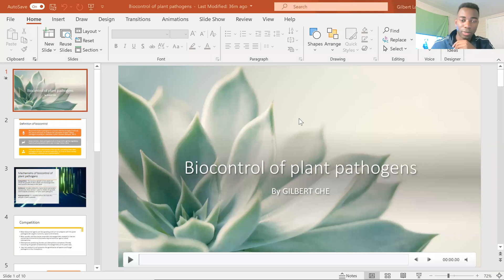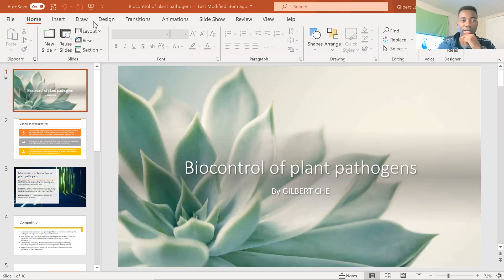Hi guys, my name is Gilbert Cho. I will go ahead and show this file first. I will be talking to you today about biological control of plant pathogens.